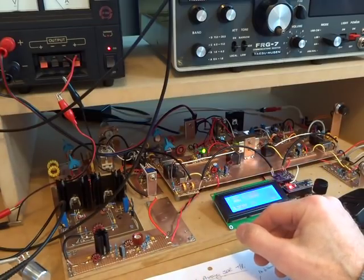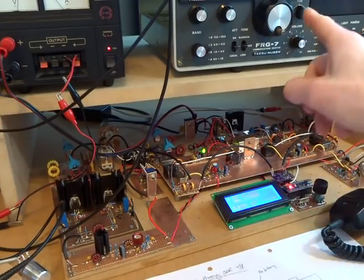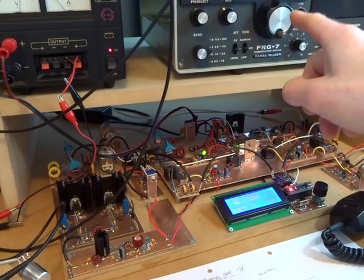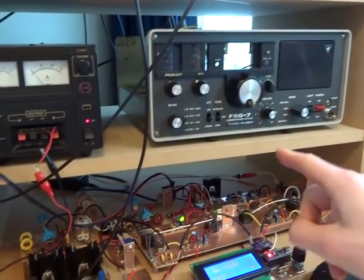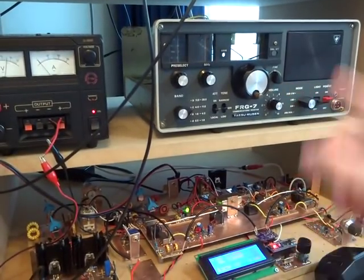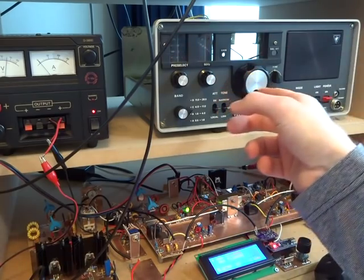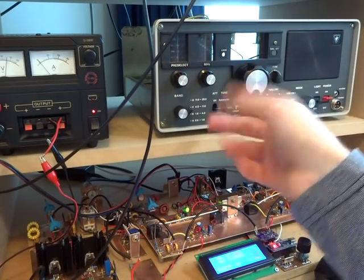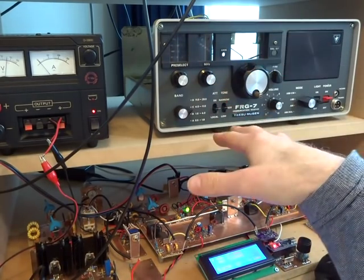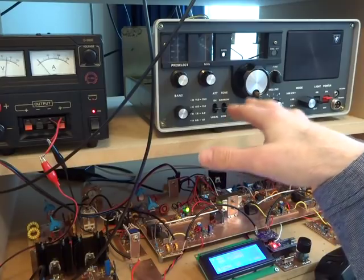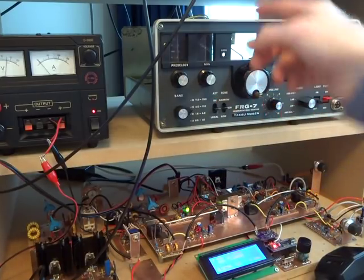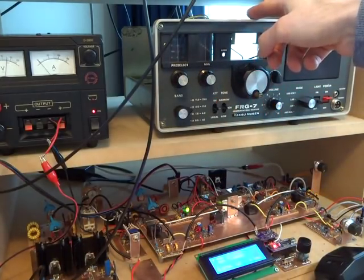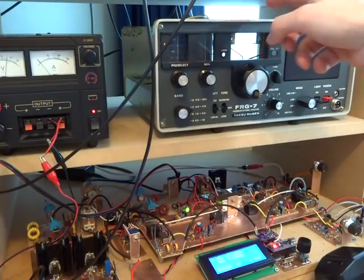This 80/40 meter rig that works really well, so I'm reluctant to pull it apart, but I'm going to transfer that into this case up here. It's an old FRG7 case. It came to me essentially in bits, had been out in the garage for a long time.